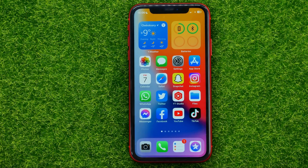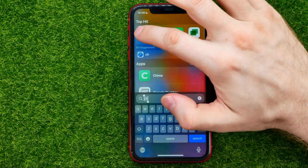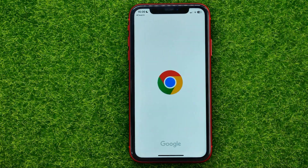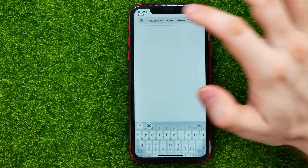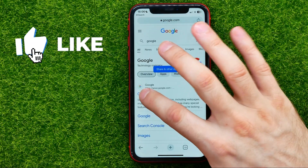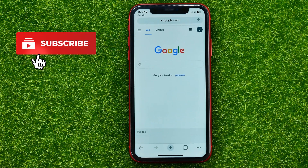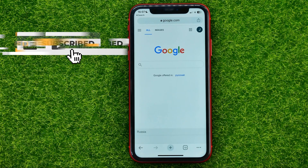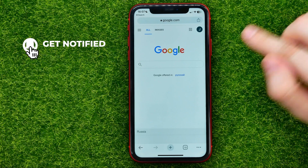So let's begin. First, open up any web browser — I'll use Chrome. Then go to google.com and log into your account.